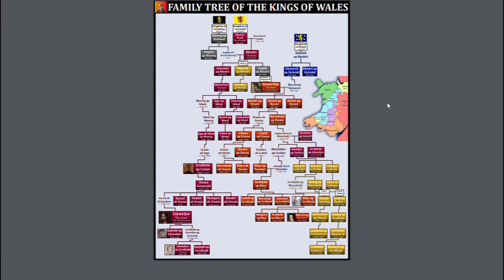A good video by Emperor Tigerstar, another great history channel, explains this false history, while also debunking the book that spawned many of these myths, Historia Regum Britanniae, by Geoffrey of Monmouth. And I highly recommend that you check out that video after this one.